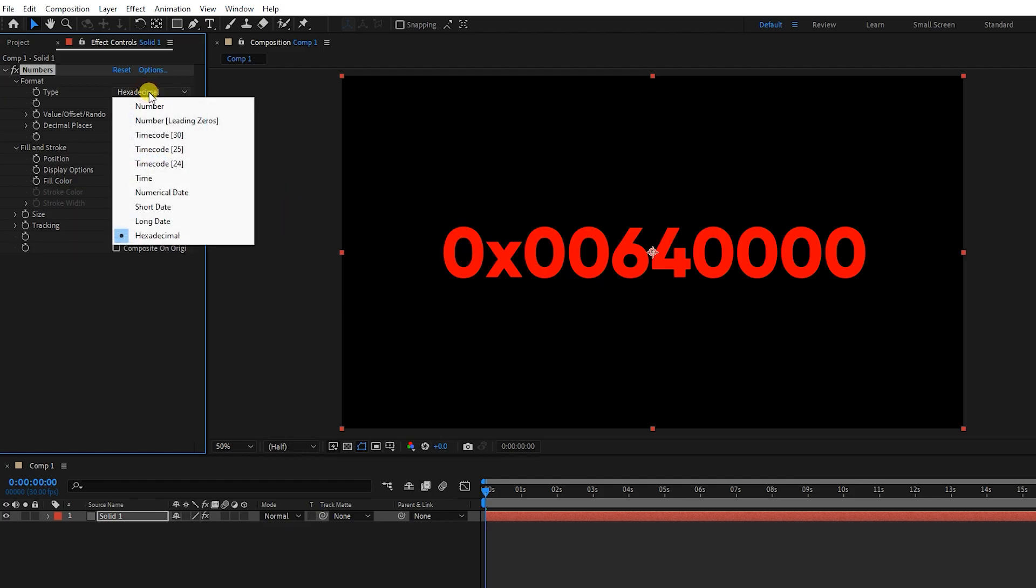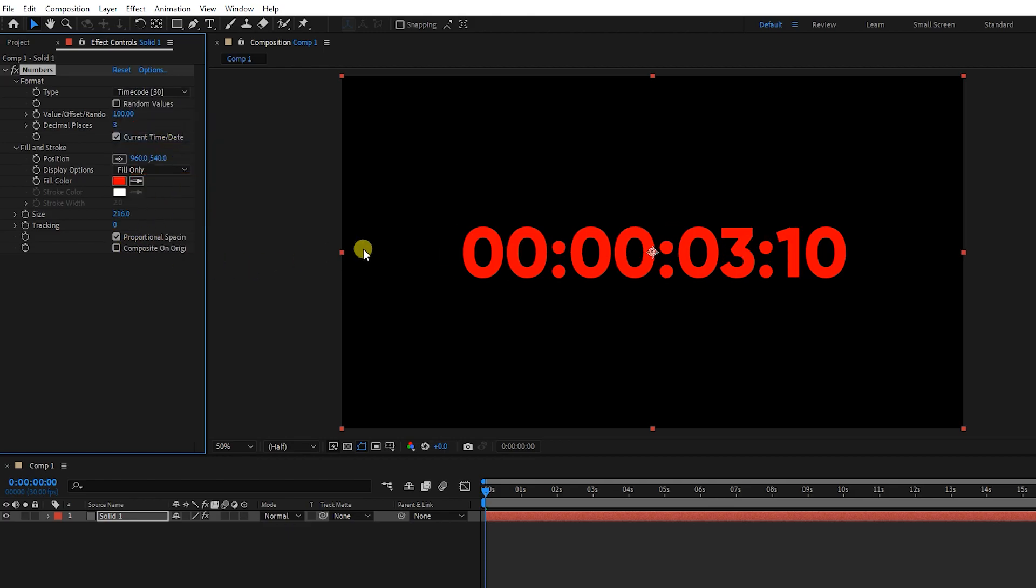Currently, we want to use these three options and since we chose frame rate 30 for composition, here we also choose timecode 30. In this way, the timer is created and I set its value to zero.